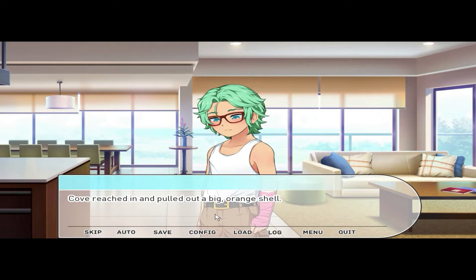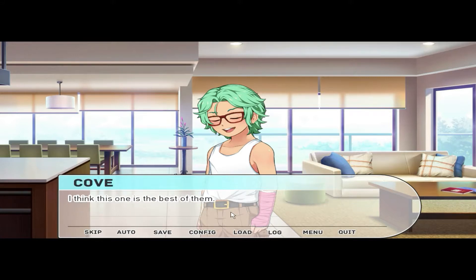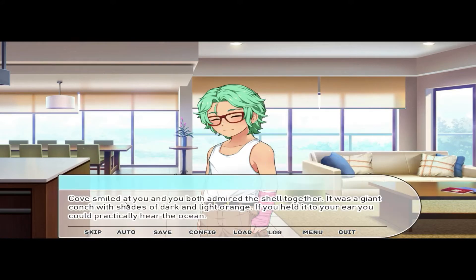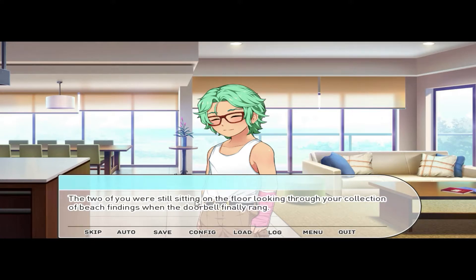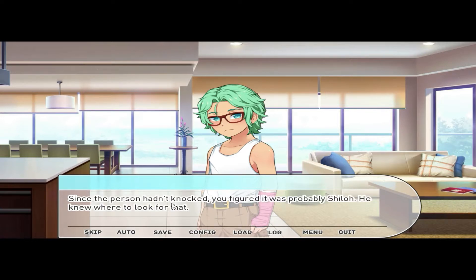Cove reached in and pulled out a big orange shell. 'Oh!' He hadn't spoken aloud yet. He turned to you and held it up, his eyes shining. 'I think this one is the best of them.' 'That's my favorite too!' Cove smiled at you and you both admired the shell together — a giant conch with shades of dark and light orange. If you held it to your ear, you could practically hear the ocean. 'I found that one last summer when we went to the beach on a picnic.' The two of you were still sitting on the floor looking through your collection when the doorbell finally rang. Cove jumped, startled by the sound.